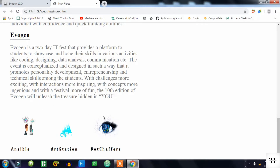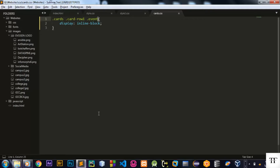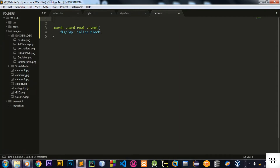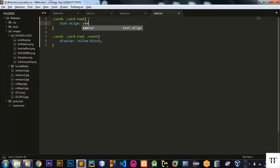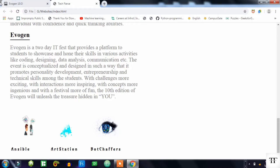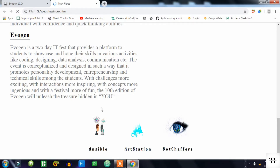I want all of these to be at the center. My main row contains three event cards, so I need to center them. I'll go to the row class and say text-align center, so all my content will be centered. When I refresh, you can see all of my images have come to the center.